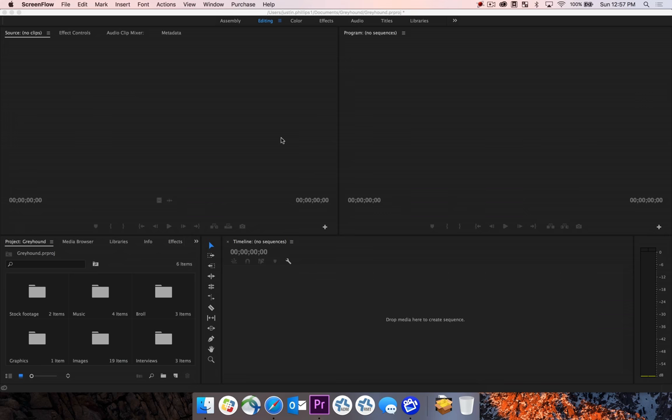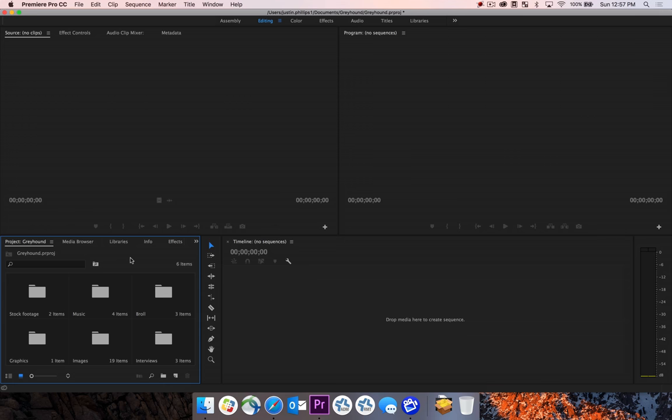Premiere Pro helps you organize your media by utilizing icons and labels. In your project pane, we can see that in a previous tutorial we imported all of our media into separate bins.